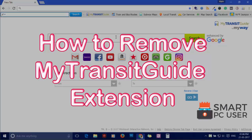Welcome to Smart PC User. Today we will see how to remove My Transit Guide extension from browser.